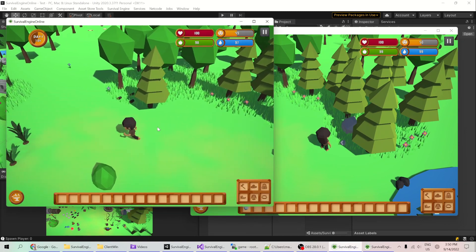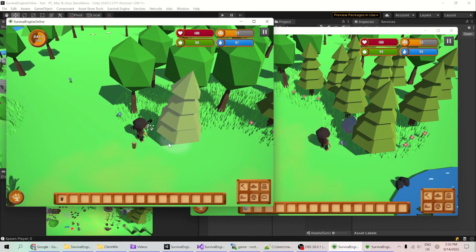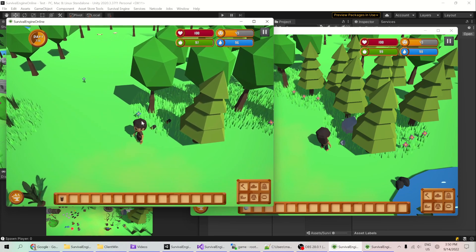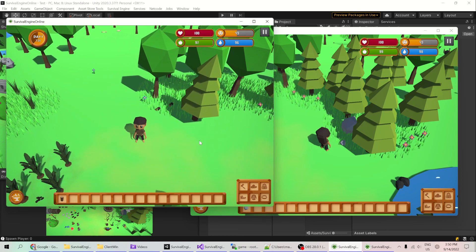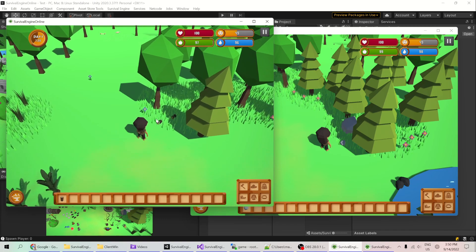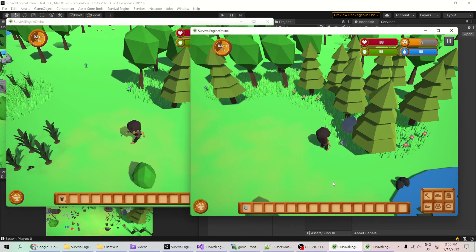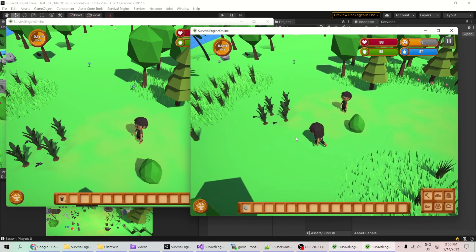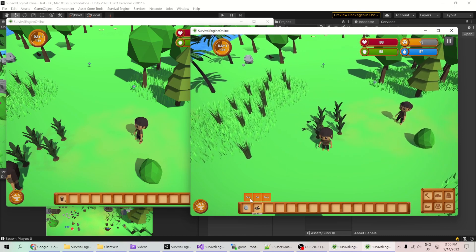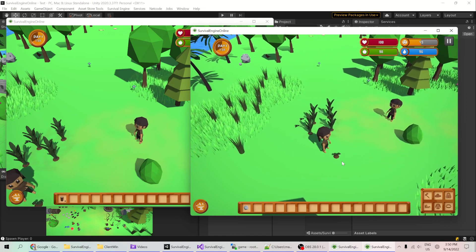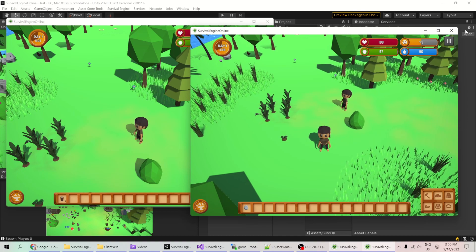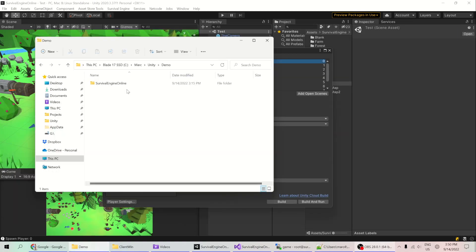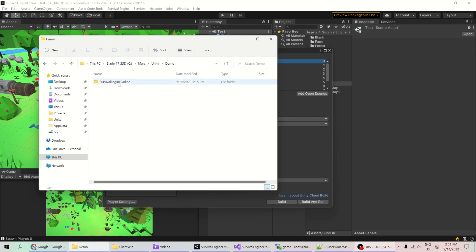That's one way to test, but if you're actively changing code it's not always efficient to make a build every time. A better approach is to start the Unity project twice. I'll show you how — it's a really efficient way to work.